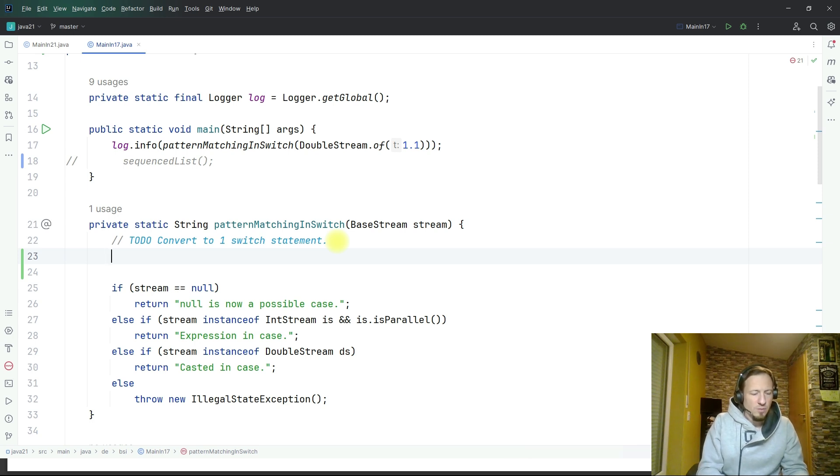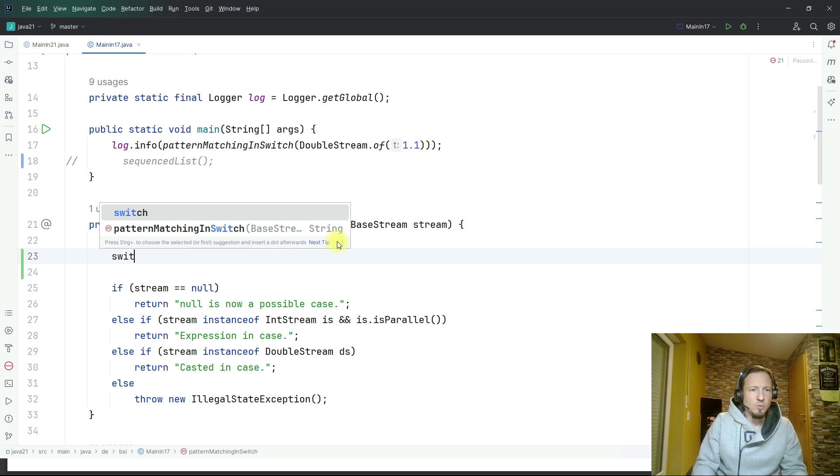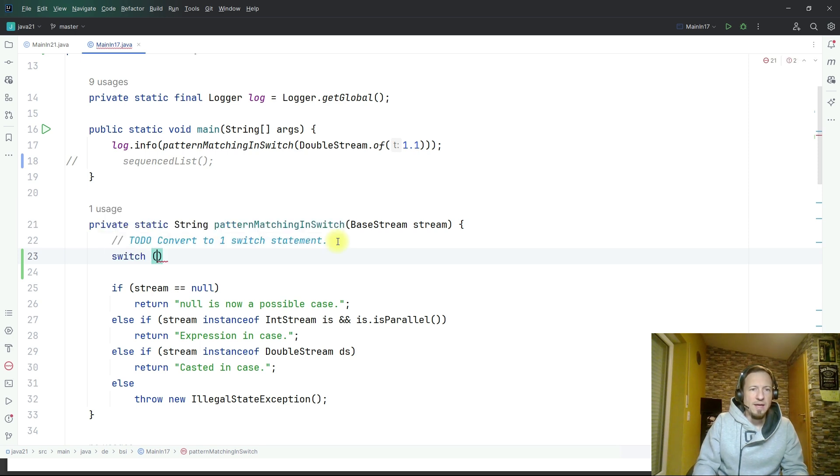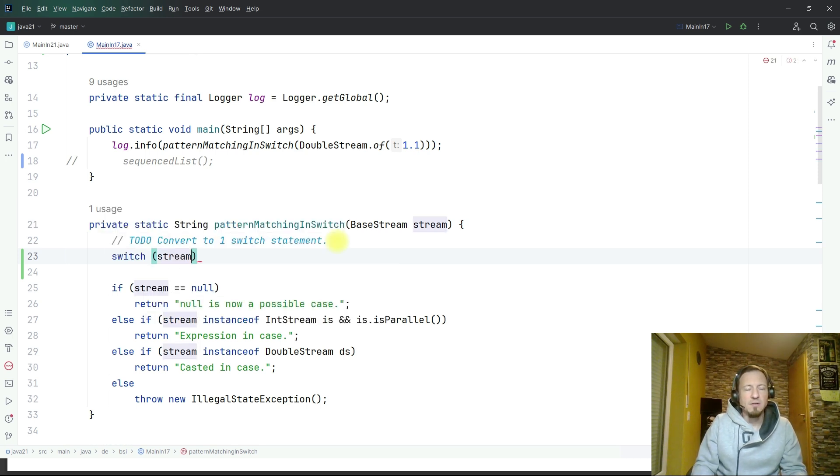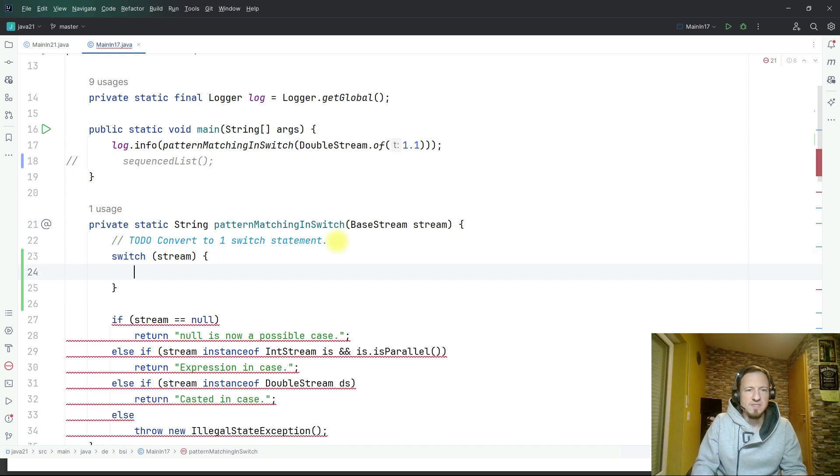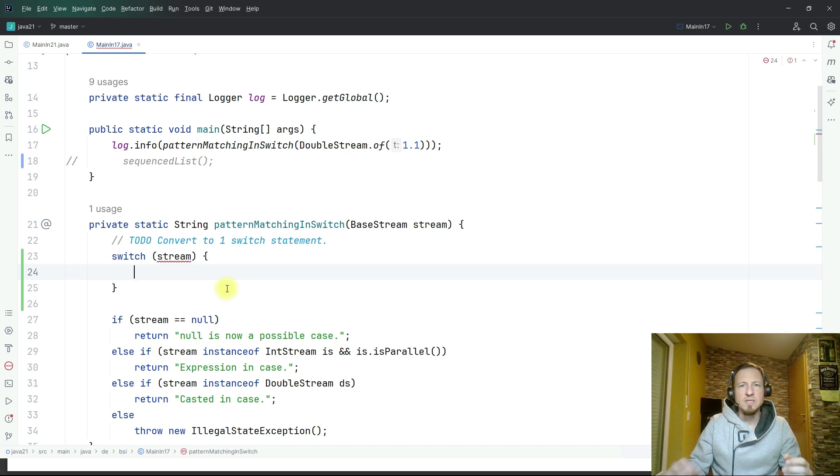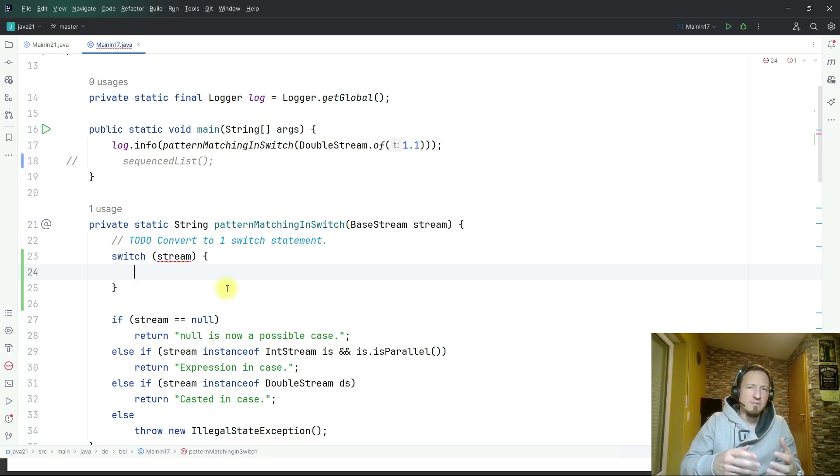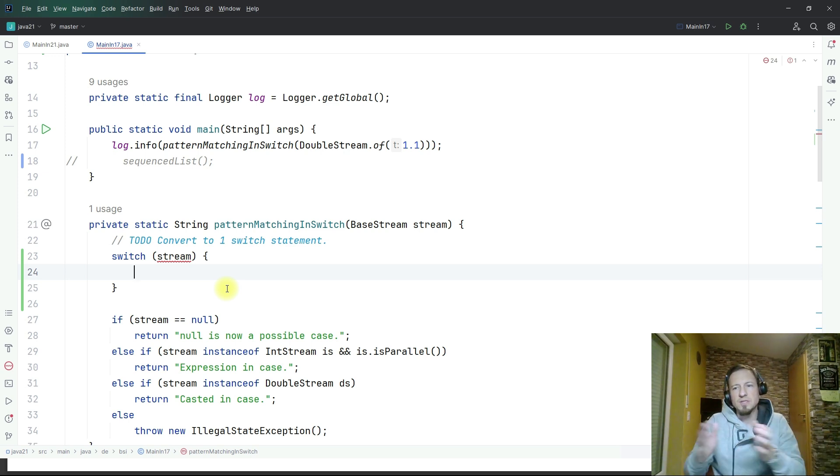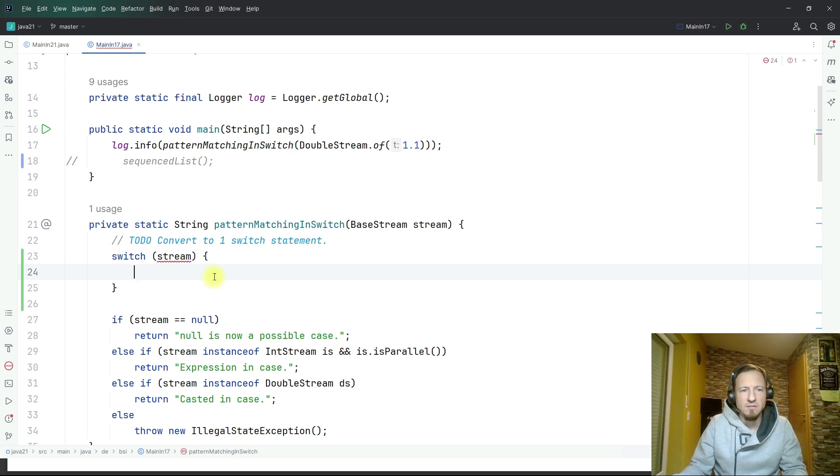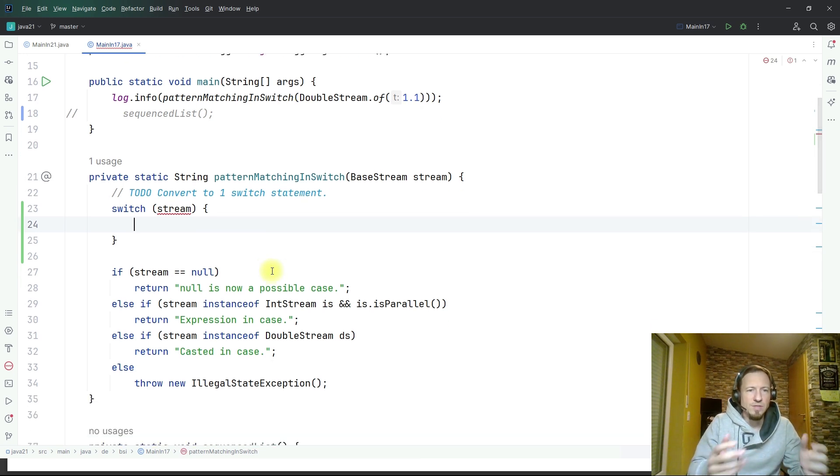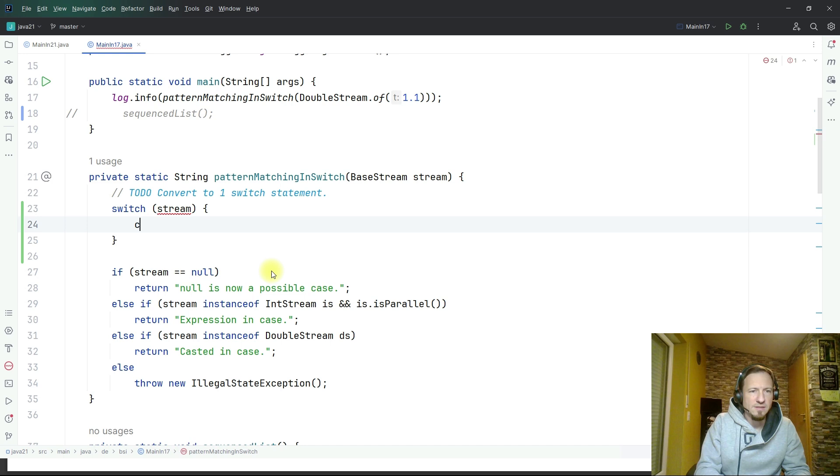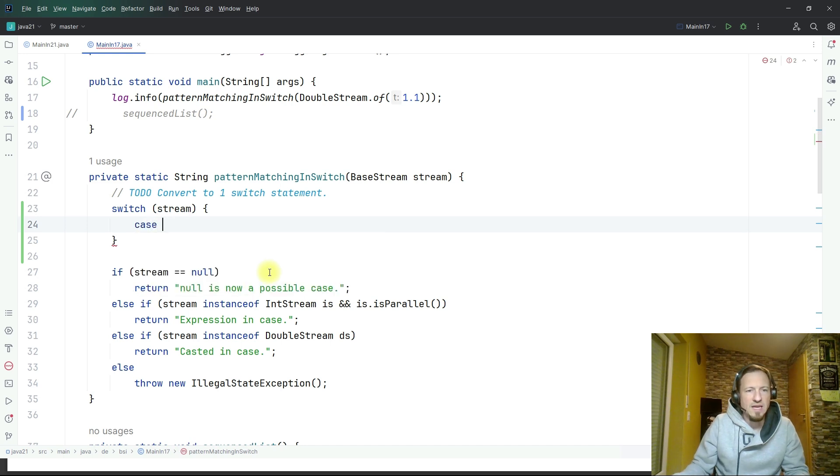Let's start with switch and as input we can use here the stream. That is the first thing which is kind of new because stream is in this situation any kind of class. Before you could use only integers, enums, and strings, and now you can put in any kind of object because we can do this kind of instanceof check within the case statement.